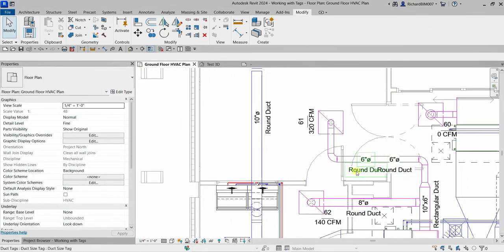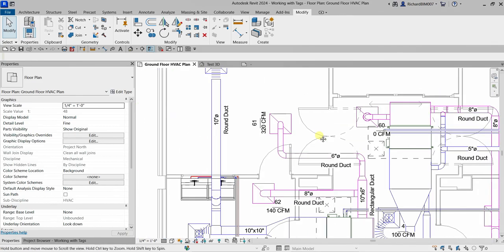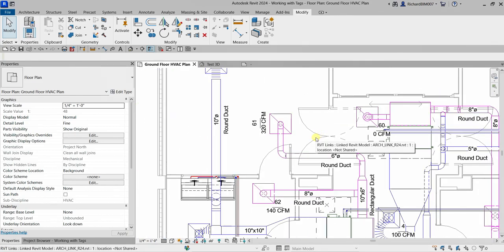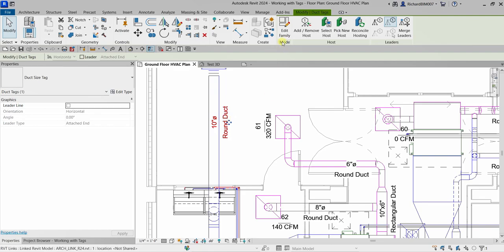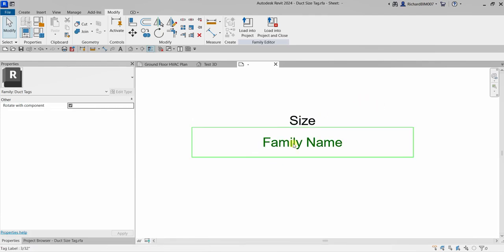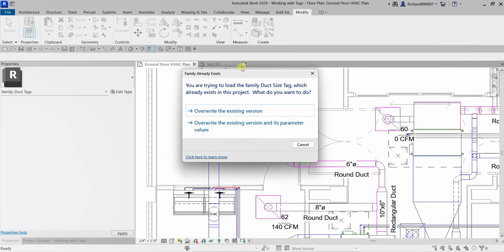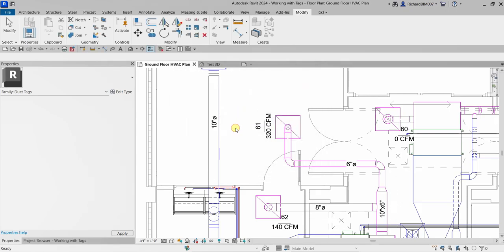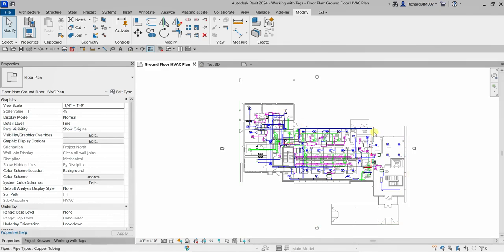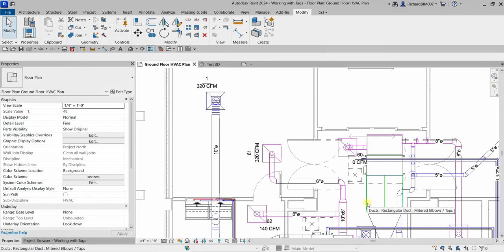Of course, showing both size and family name isn't ideal — I just wanted to demonstrate how to add or remove information from a tag. If you want less information, go back into Edit Family, select the unwanted label and delete it, then load it back into the project and overwrite the existing version. Tagging is not that difficult — that's how you put tags on your elements. Hopefully you learned something from this video. Thank you for watching and have a nice day.